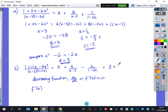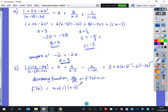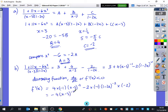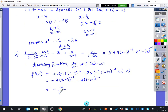Rewriting: I've got 3 plus 4(x−3)⁻¹ minus 2(1−2x)⁻¹. Differentiating using the chain rule: the constant goes, the second term gives 4 times (−1) times (x−3)⁻² times 1, giving minus 4(x−3)⁻². The third term gives minus 2 times (−1) times (1−2x)⁻² times (−2), giving minus 4(1−2x)⁻². So f'(x) equals minus 4 over (x−3)² minus 4 over (1−2x)².